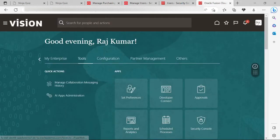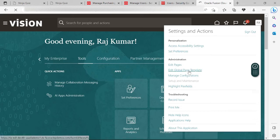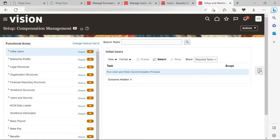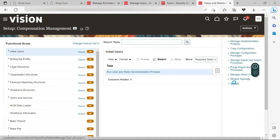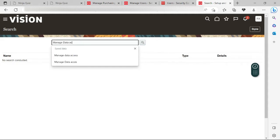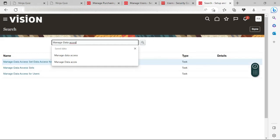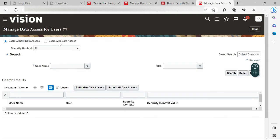In the Data Access section, I will provide data access for the Argentina business unit, because I created my employee under US1 Legal Entity with the Argentina business unit. These are the seeded business units that come in the Oracle Fusion vision instance. So let me provide the data access — Manage Data Access for Users. Here in Manage Data Access for Users, let me click on the plus sign.